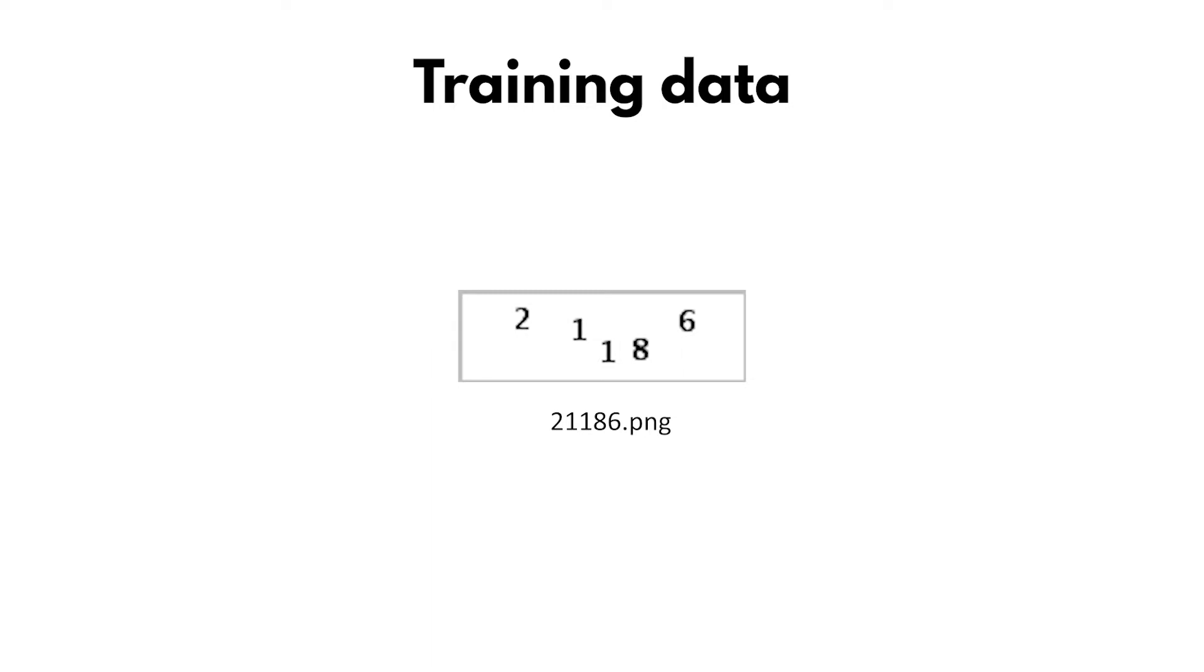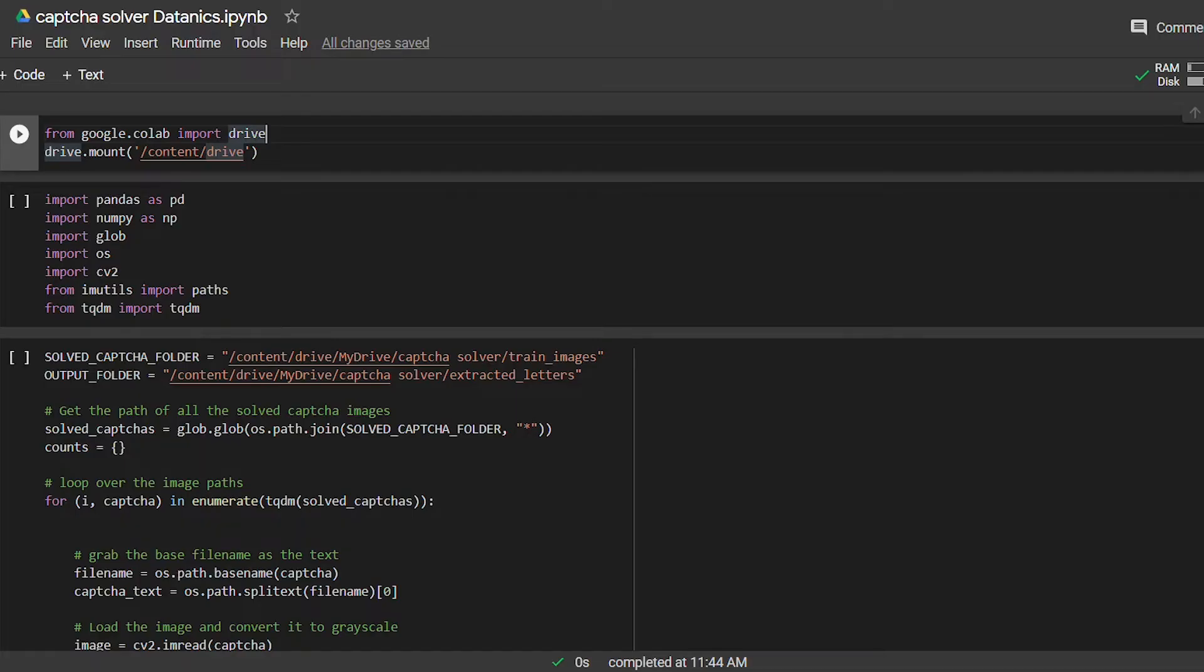Our data contains CAPTCHA images with their text as image name. For example, look at this image - the name of the image and the text in the image are the same. I am using Google Colab so everything is already installed, and data for this project is in my Google Drive, so connecting to Google Drive first.